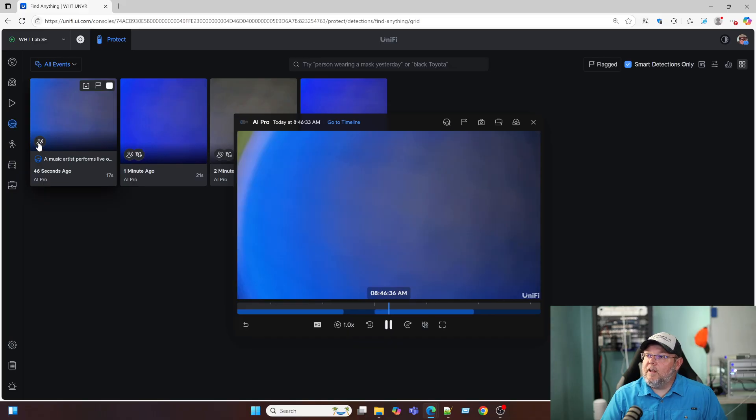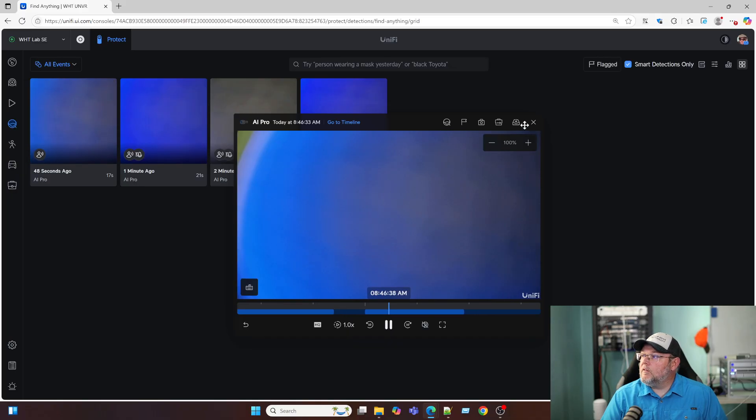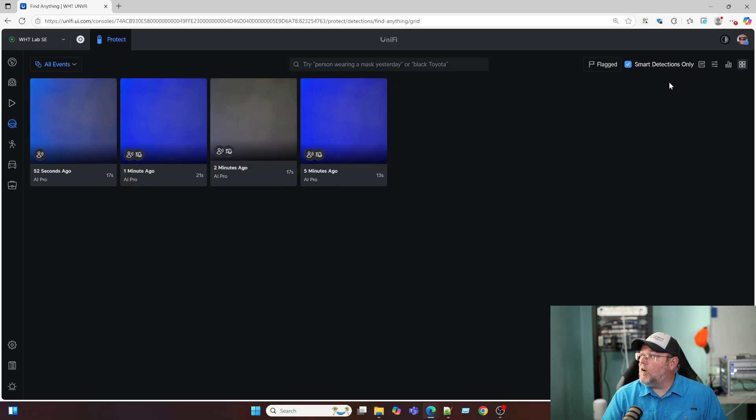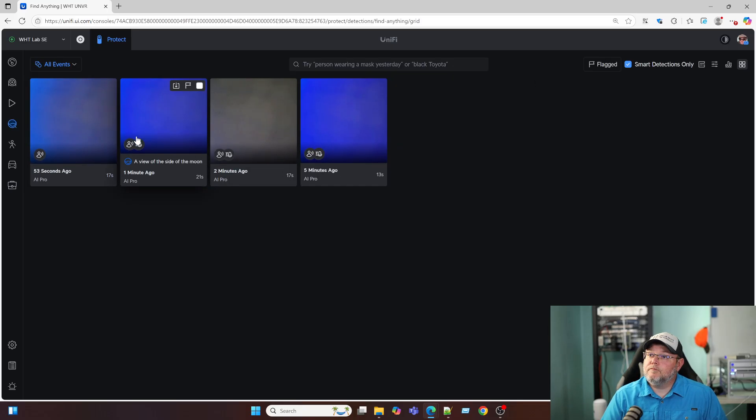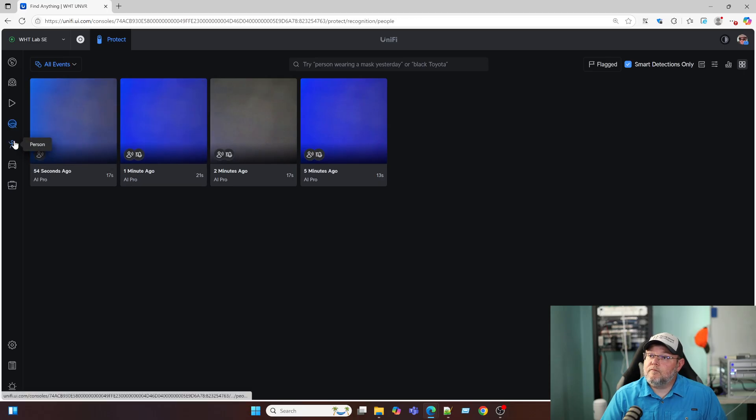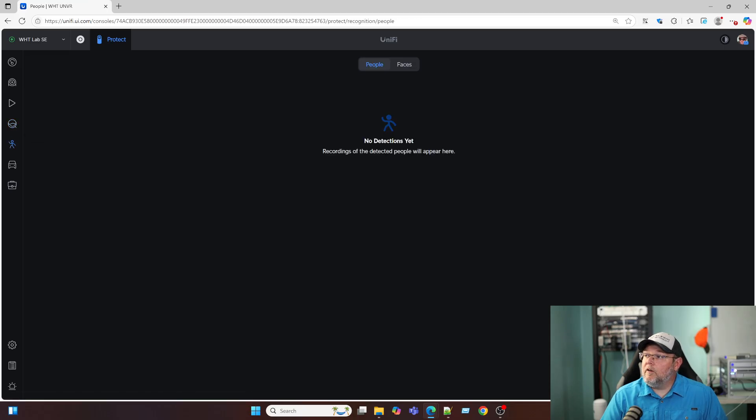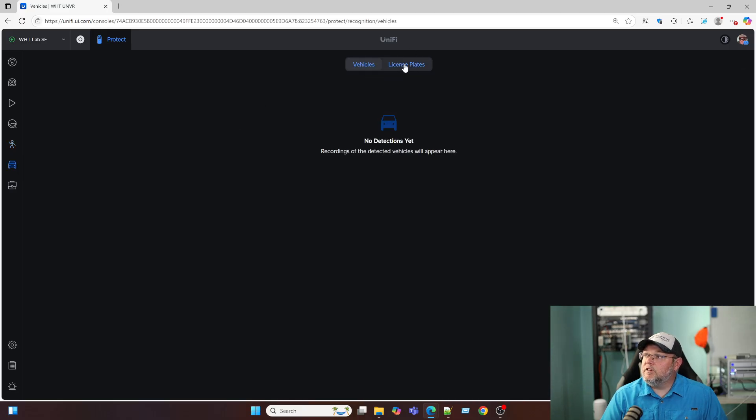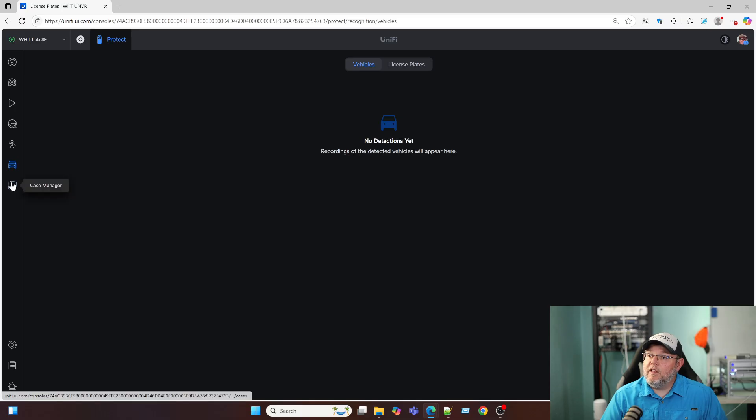So you can see right here that the reason that it got the detection is it looks like it's audio. Over here, if we've got people or faces, they'll show up here. Vehicle detection is going to show up over here. License plates. And then case manager.